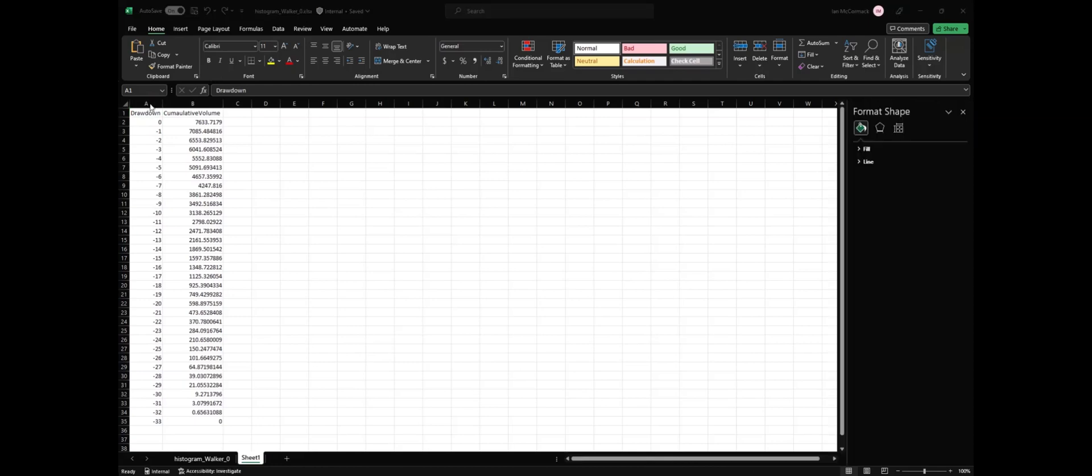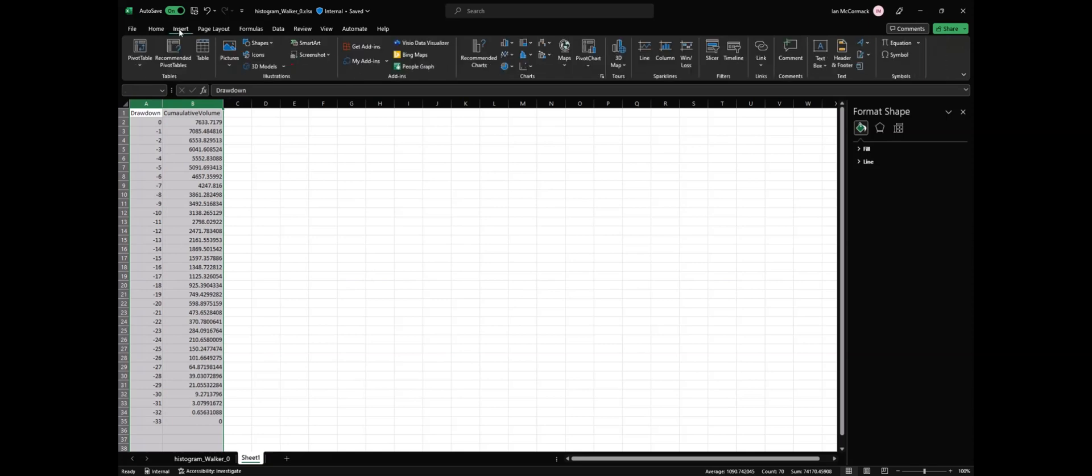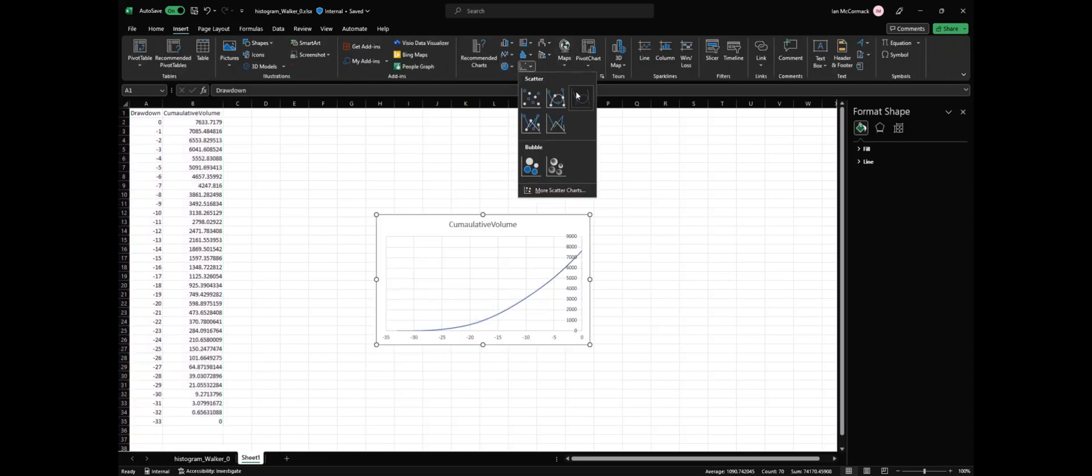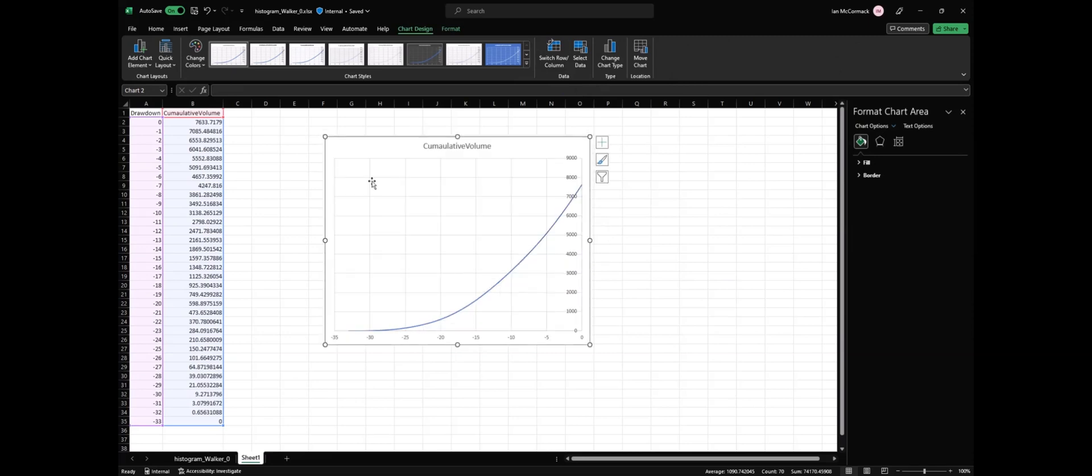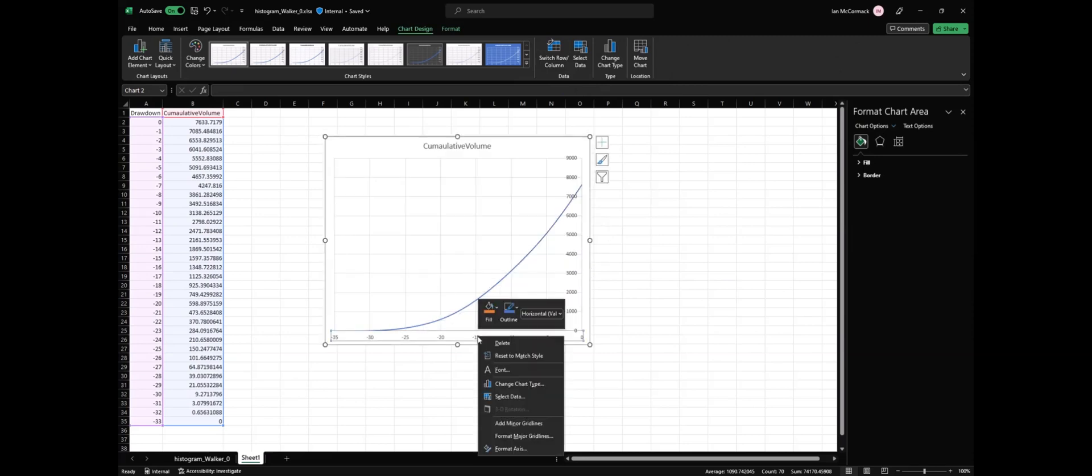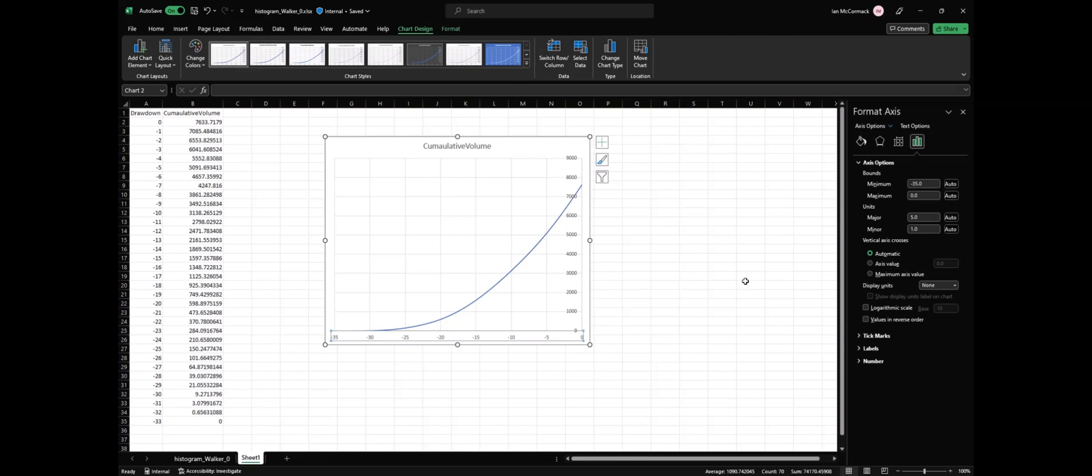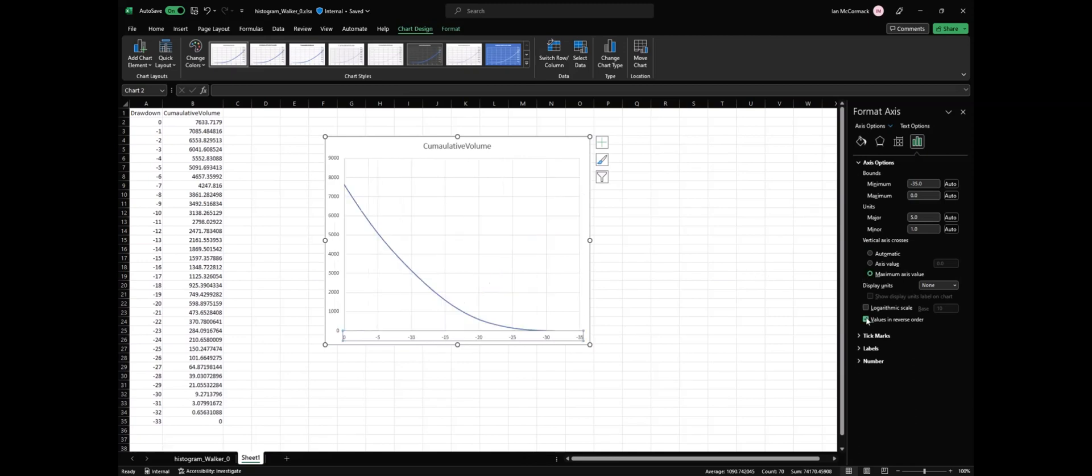Now we can copy these two columns and insert a chart. If we reverse the sorting on the x-axis, we get the curve that we want. Thank you for watching, and I hope you found this video helpful.